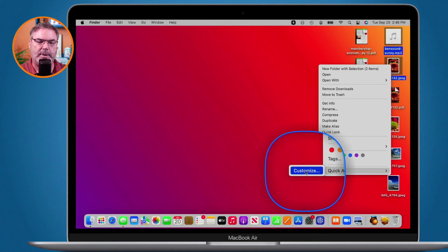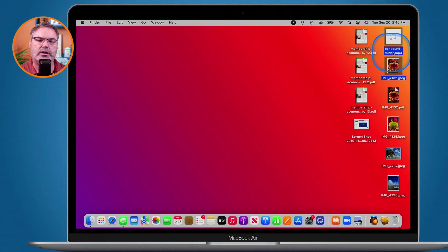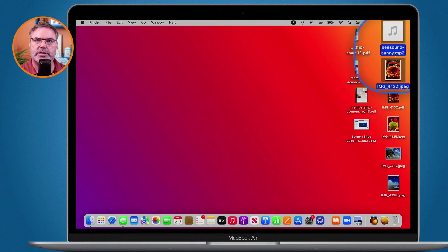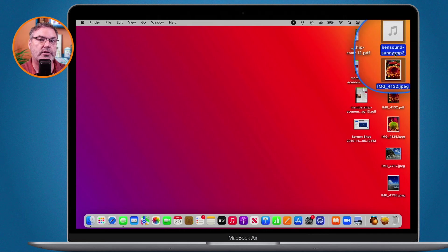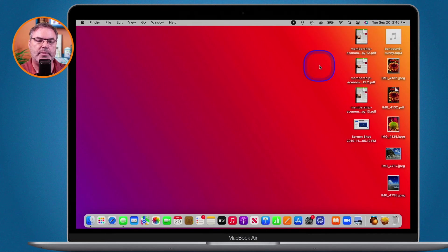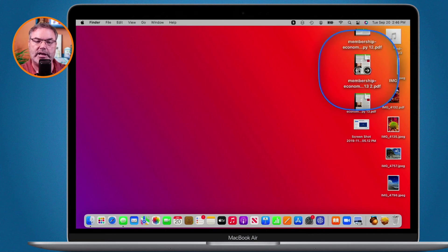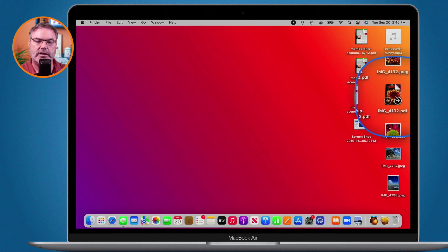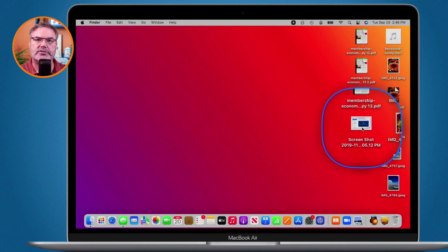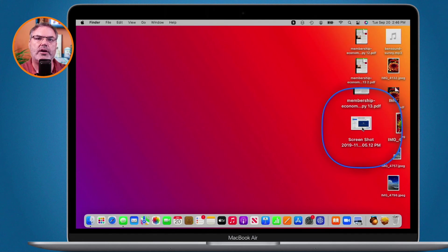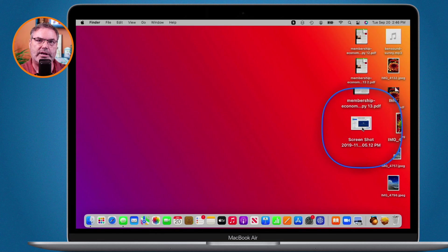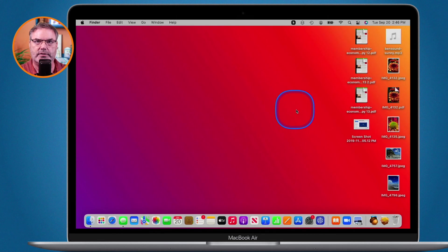So the Mac is smart enough to realize that we can't create a PDF with that type of document. So you will not be able to do this with all documents. What you can use this for is combining different PDFs as well as different images and screenshots into a single PDF. Again all you have to do is just select all of them, control click, and then under quick actions you're going to see create PDF.